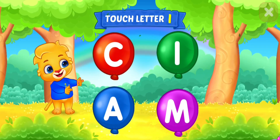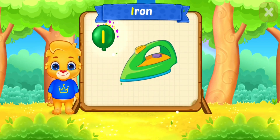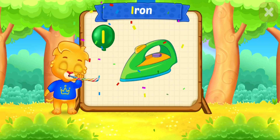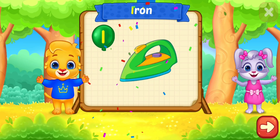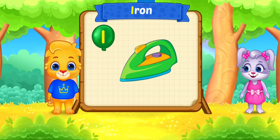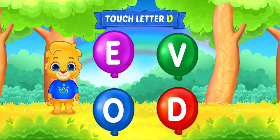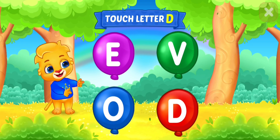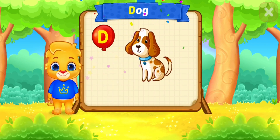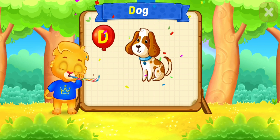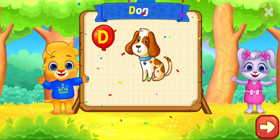Touch ladder. I is for iron. Touch ladder. D is for dog.